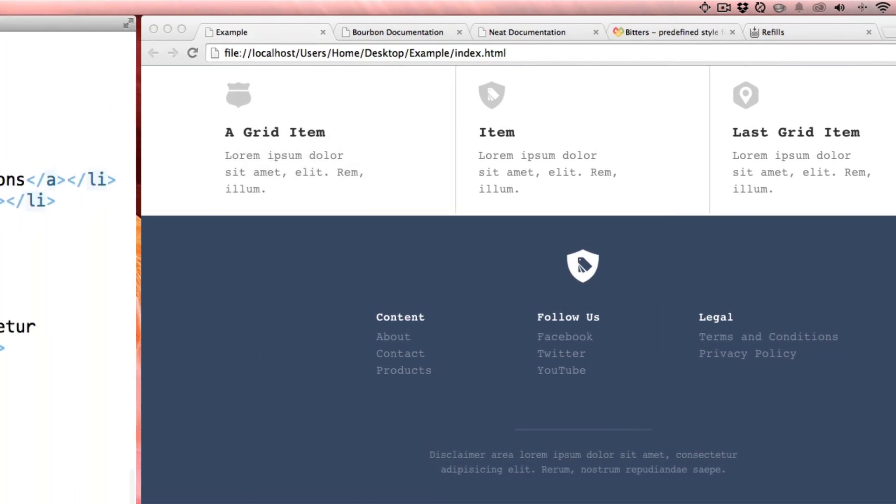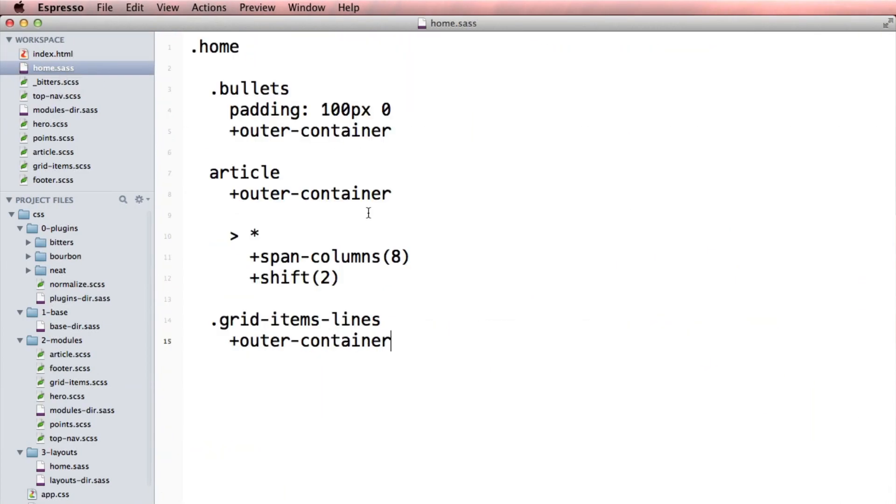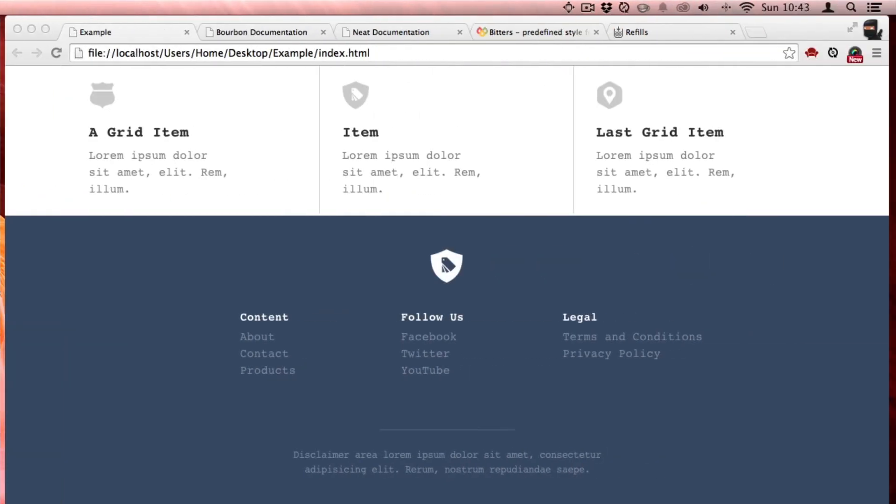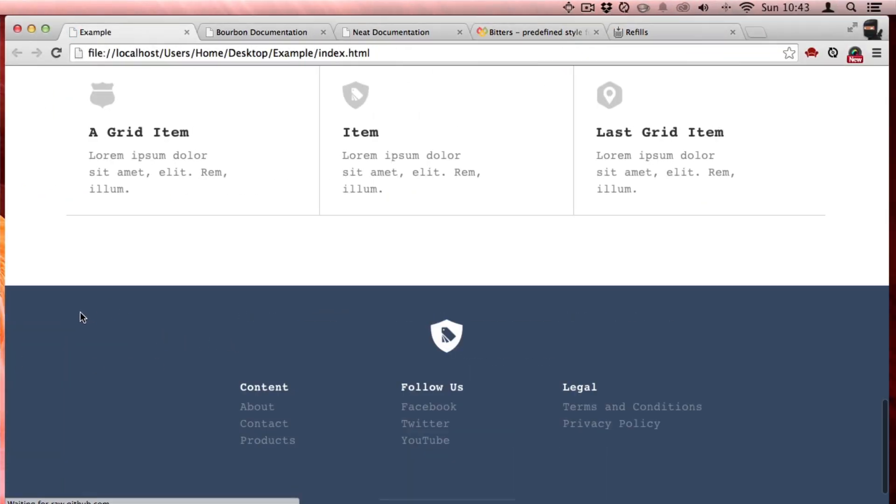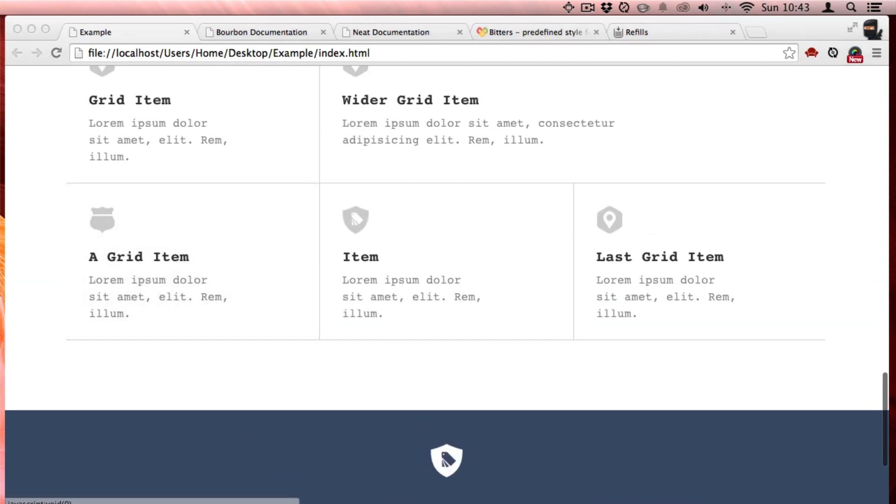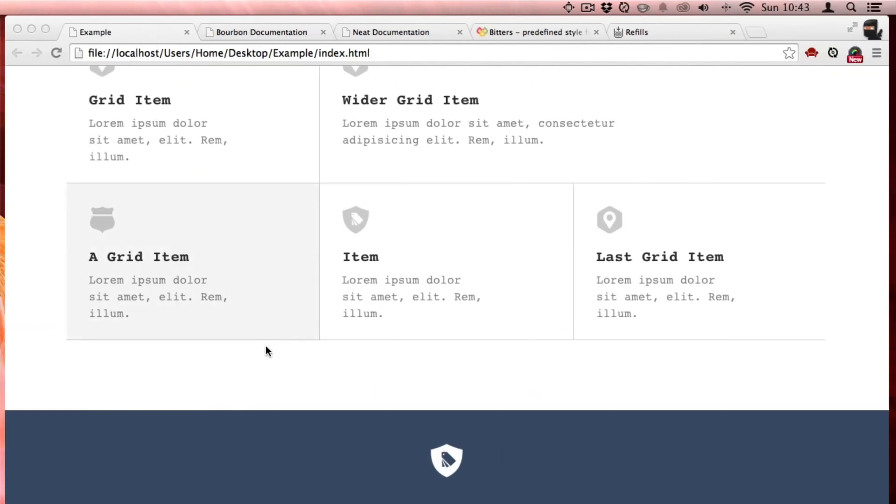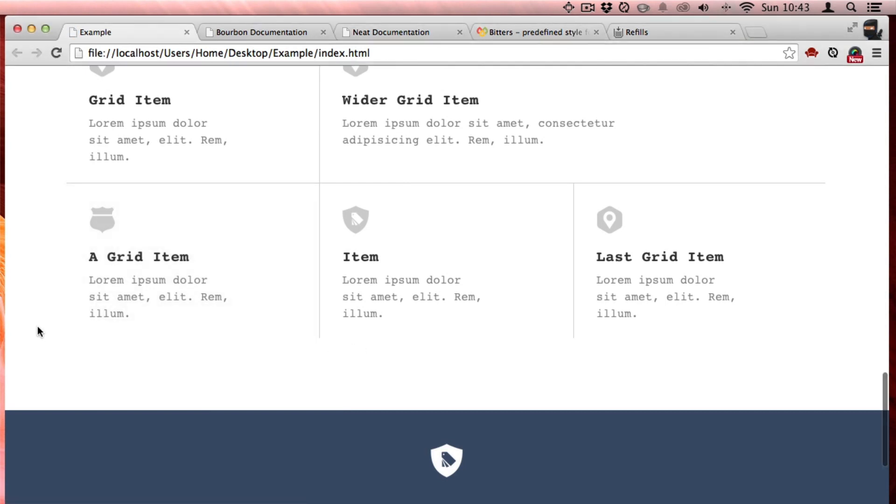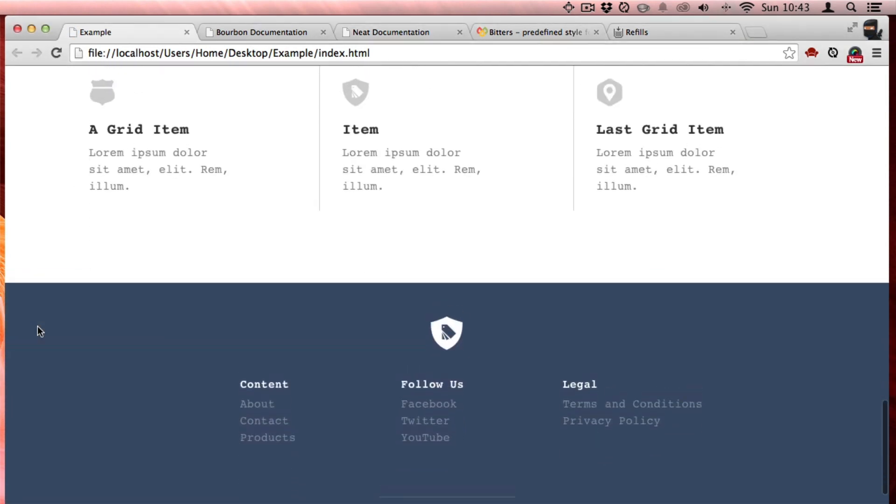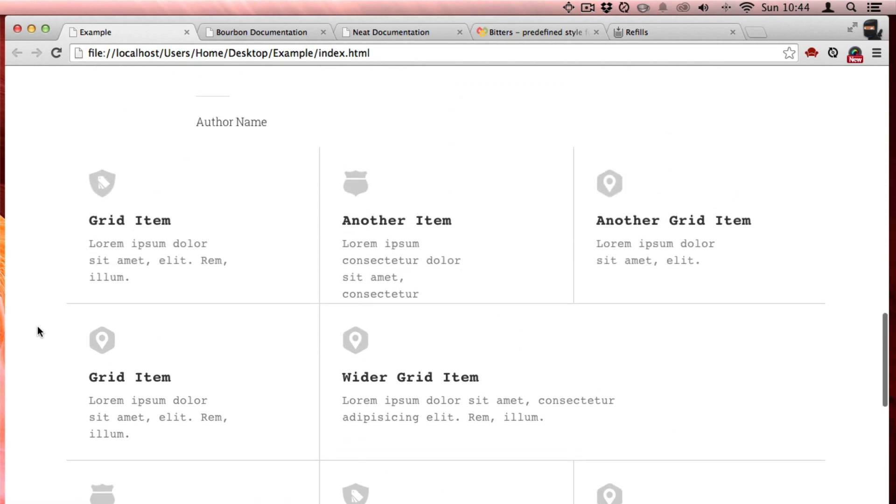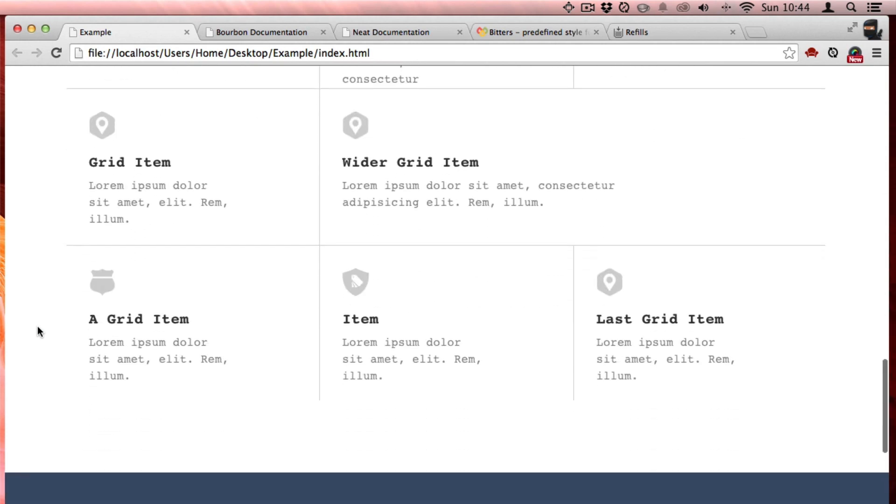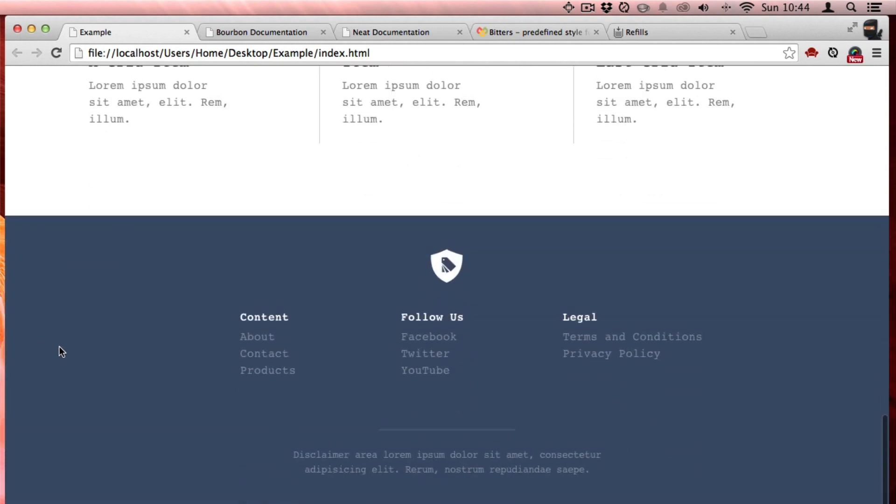So I'm going to say those grid items in my home, they need a little space below. So padding bottom 100 pixels. Oh, margin bottom. That revealed this line there, but I don't want. So margin bottom, we'll take that. That's just because of the way the, anyway. Cool.